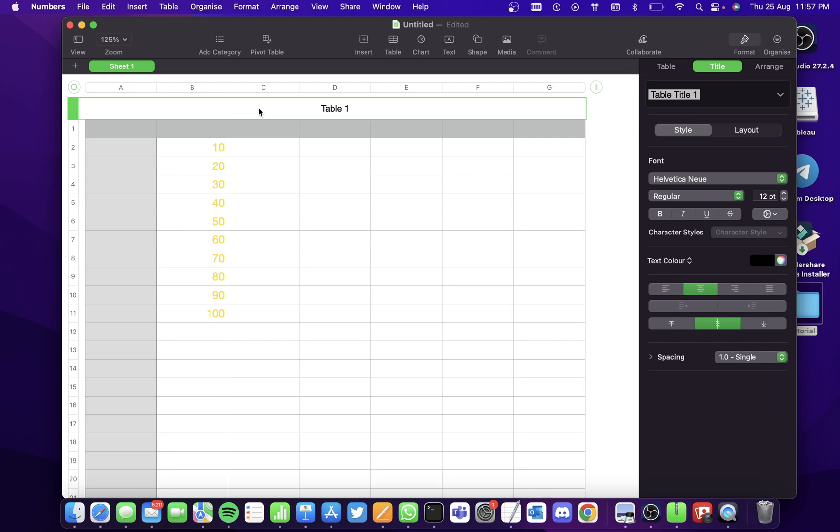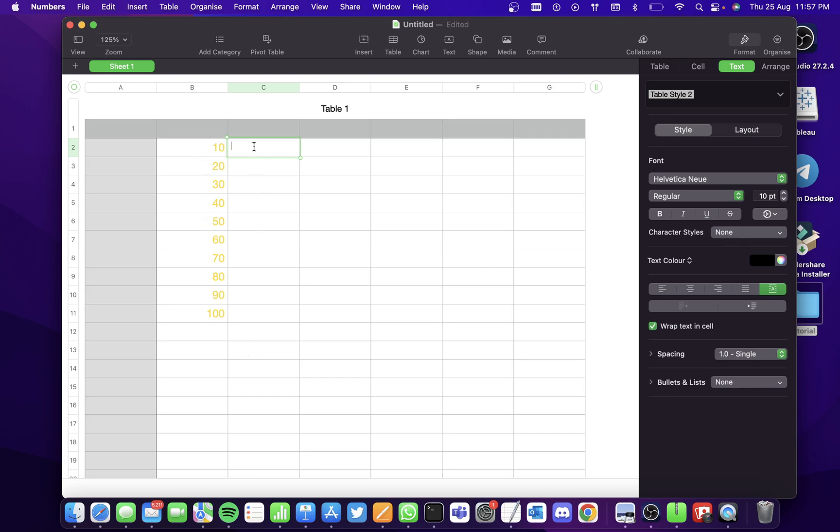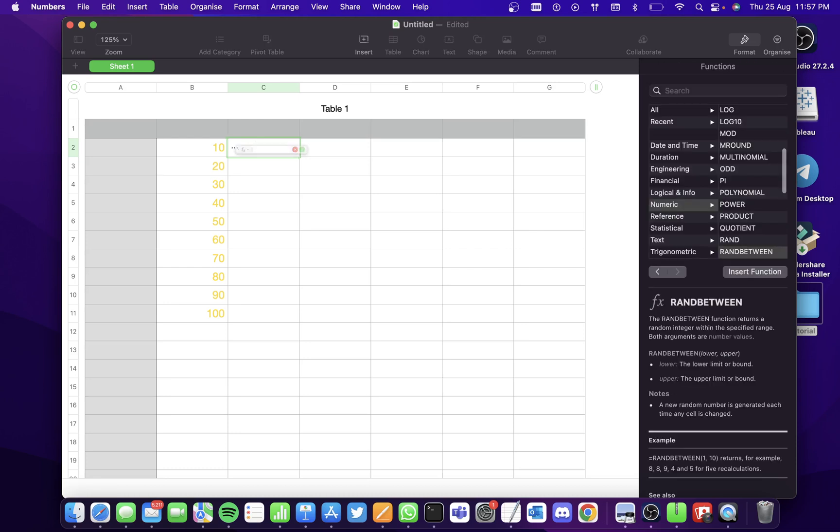And suppose you want to multiply each number with a constant and display the results in the neighboring cells. Then we don't have to apply the formula for each and every cell. Instead, just press on equal to and the formula bar appears.